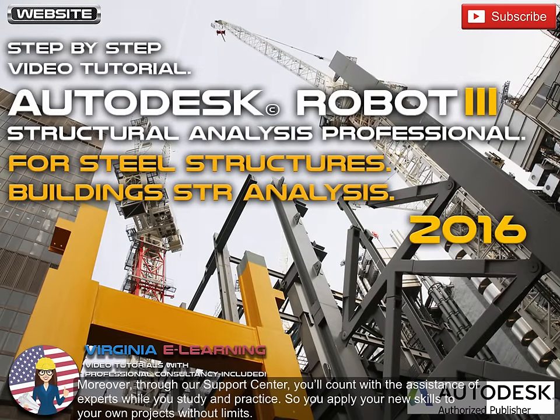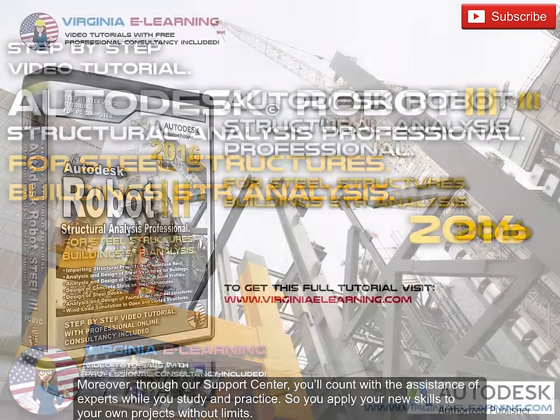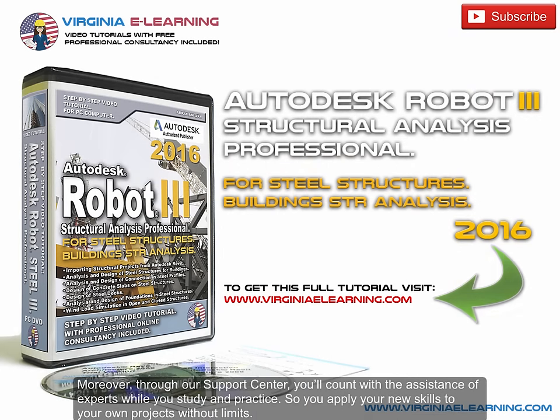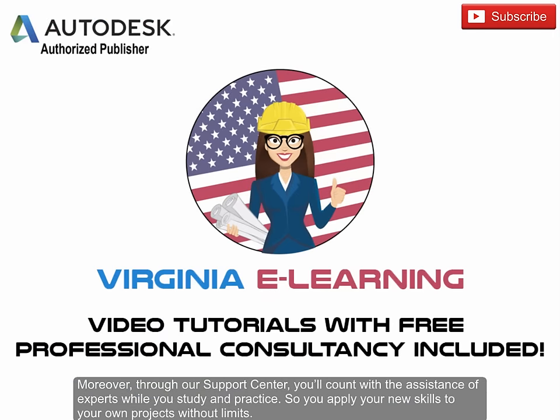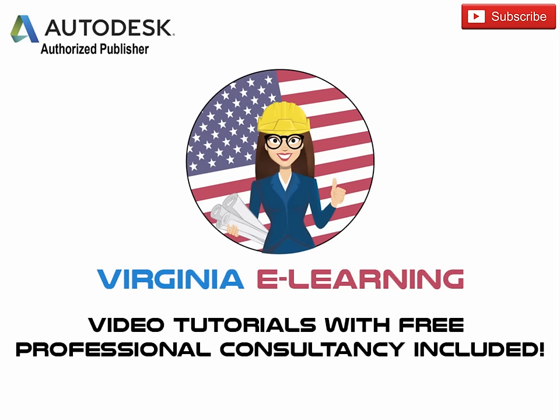Moreover, through our support center, you'll count with the assistance of experts while you study and practice, so you can apply your new skills to your own projects without limits. See you soon.